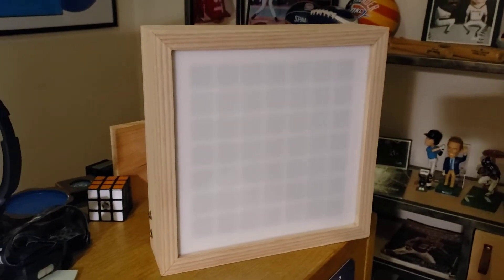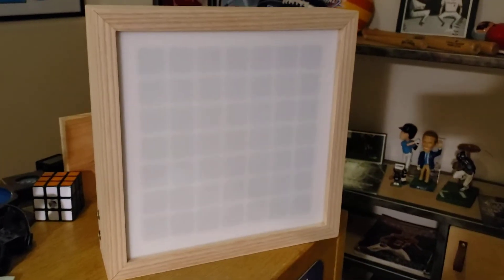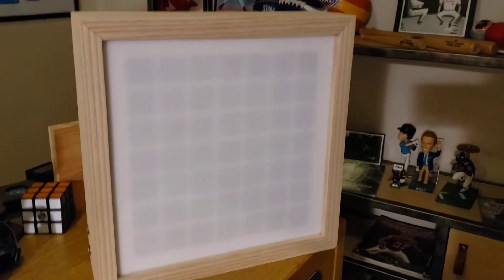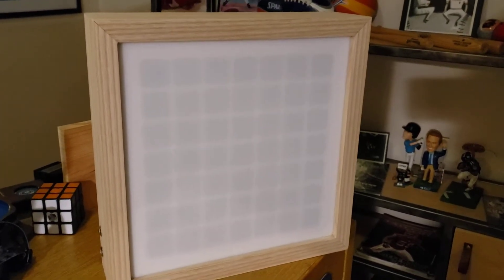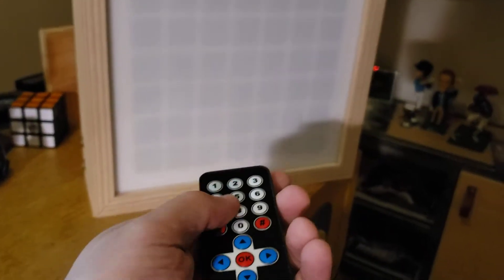Alright, going to do a quick walkthrough of my final project. This is the same kind of art piece grid thing that I built for part two. If I use a remote here, I'll just switch it to what I call habit mode.